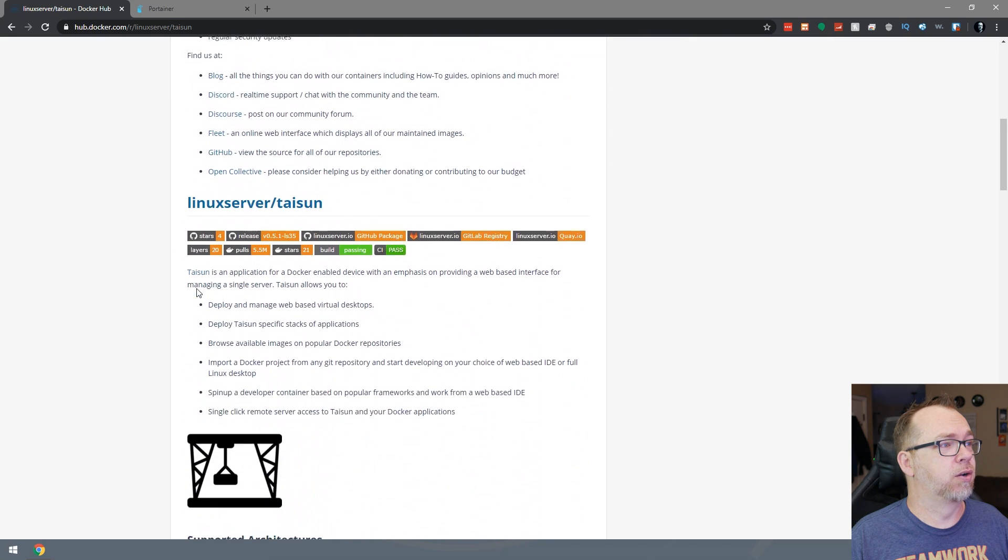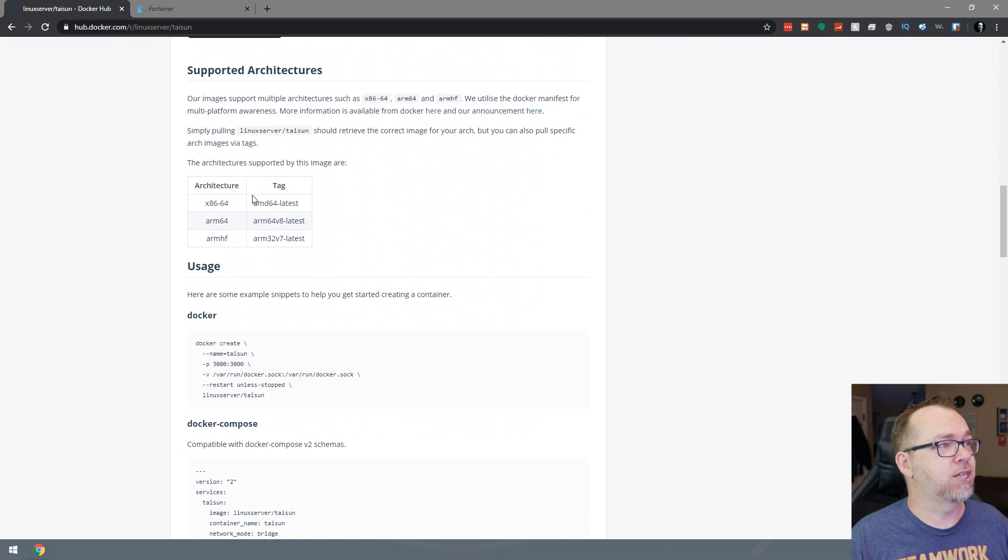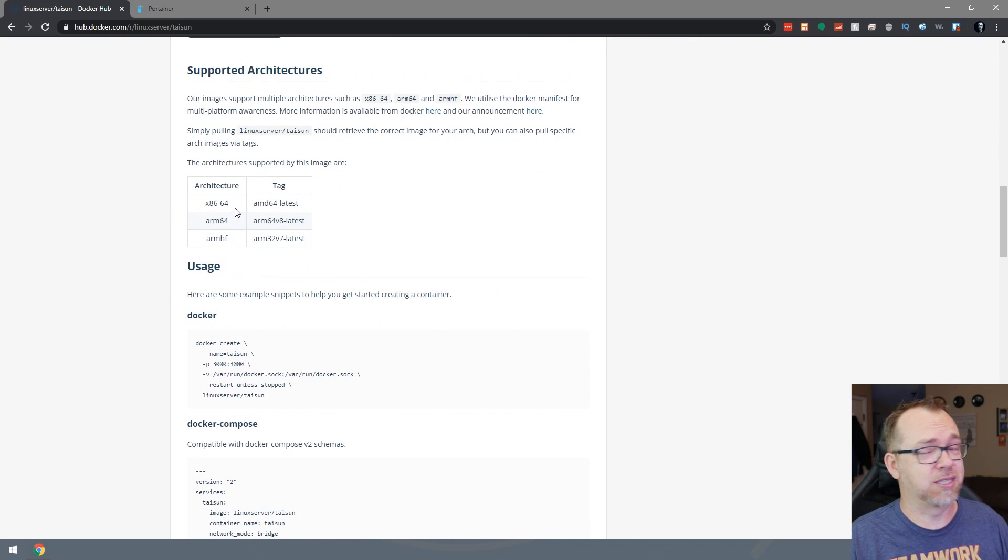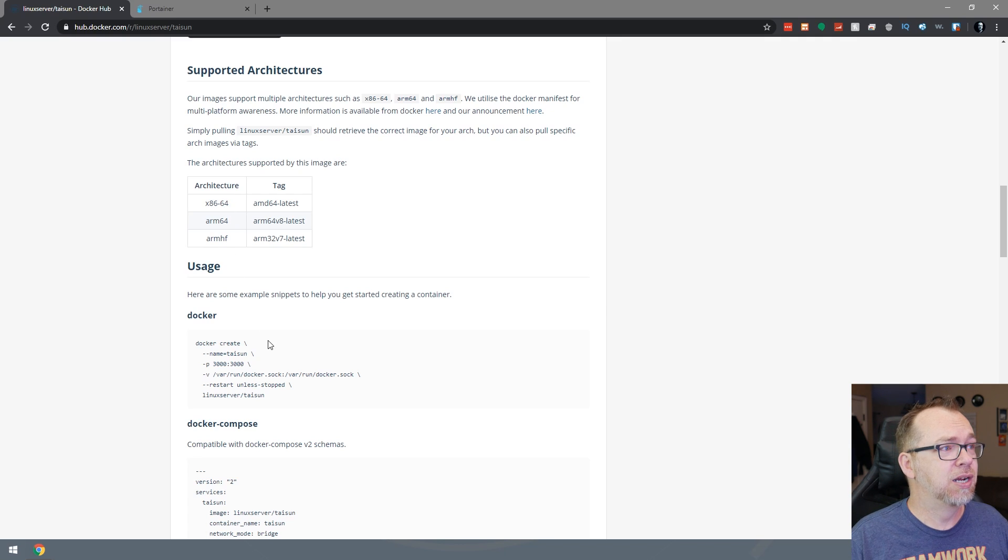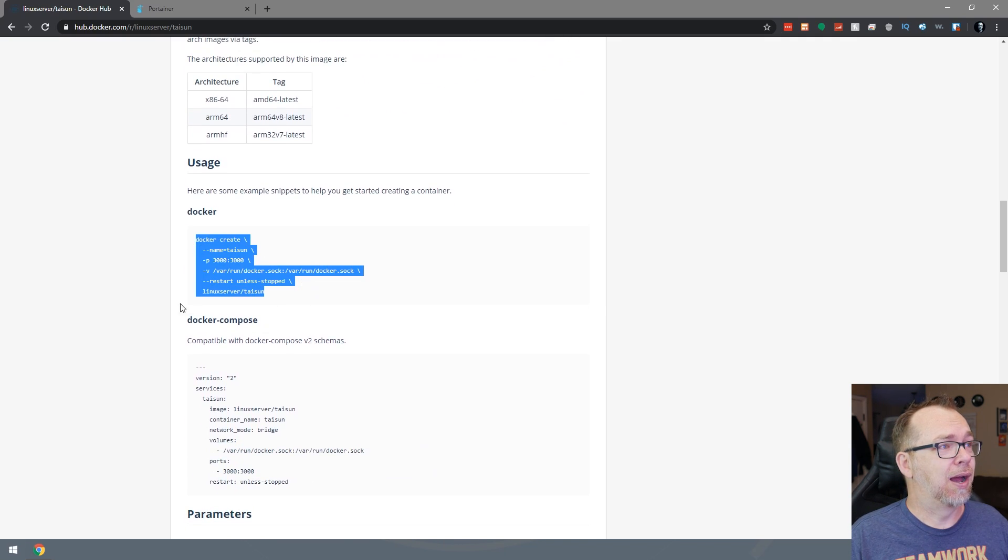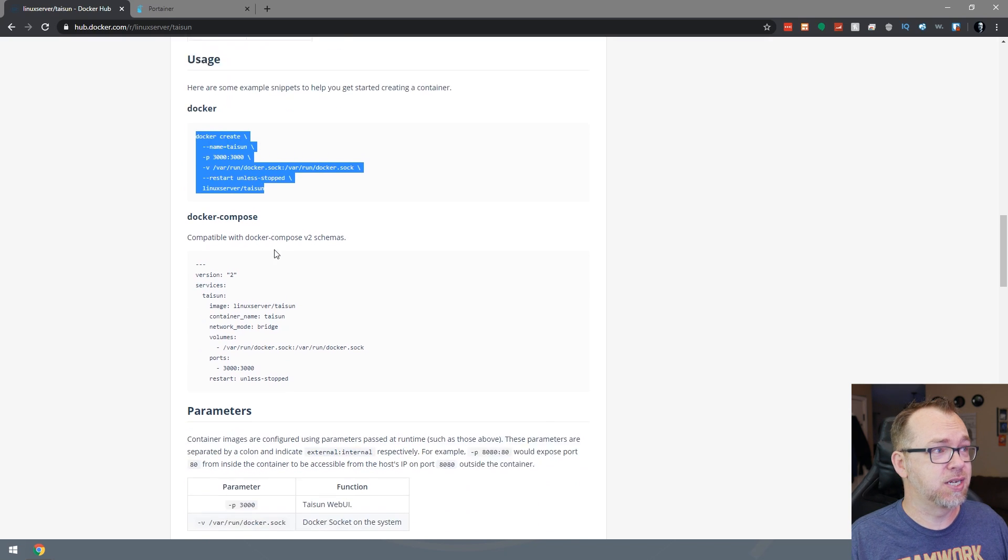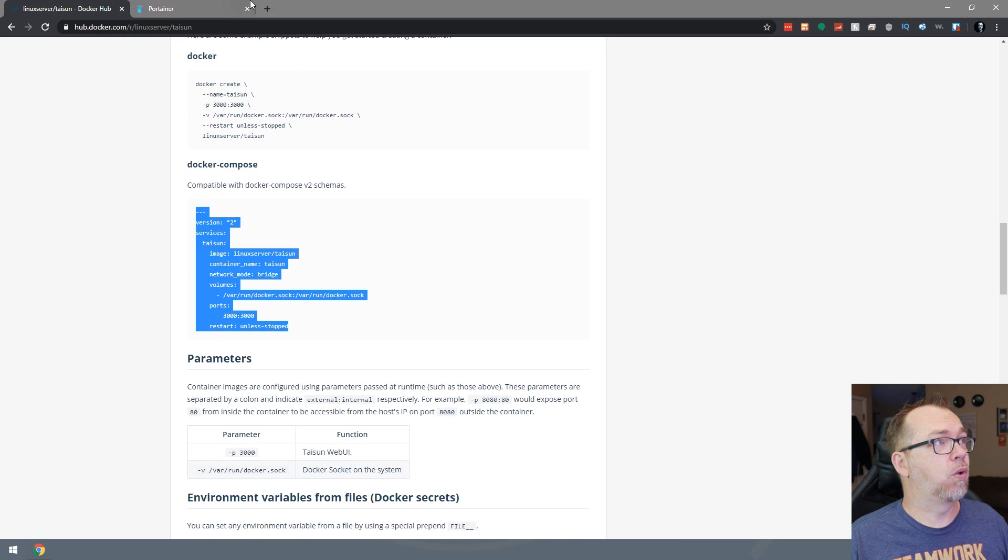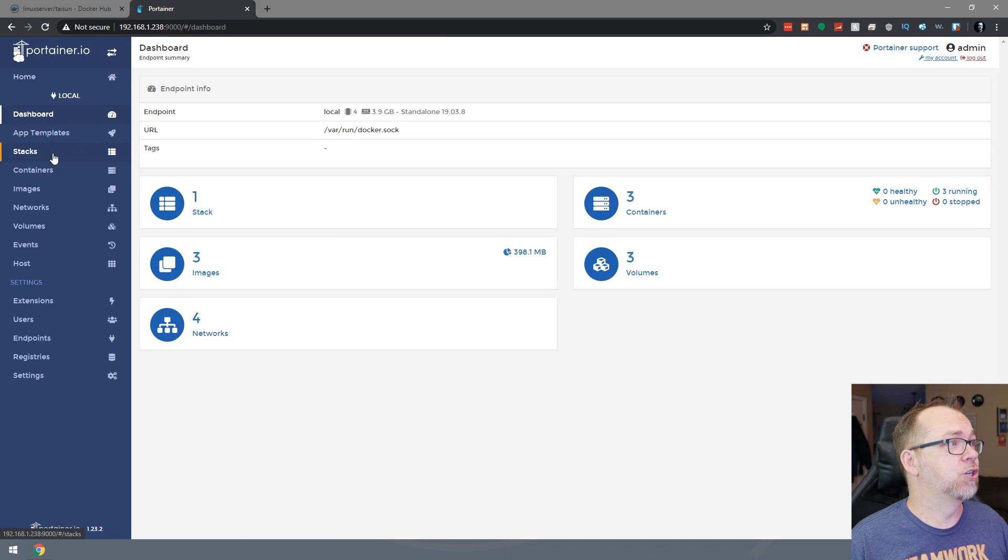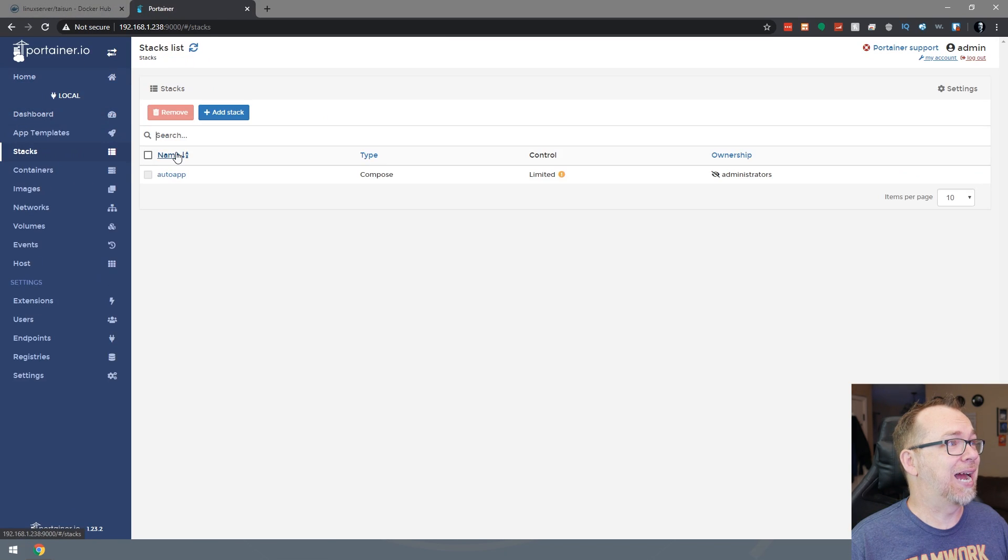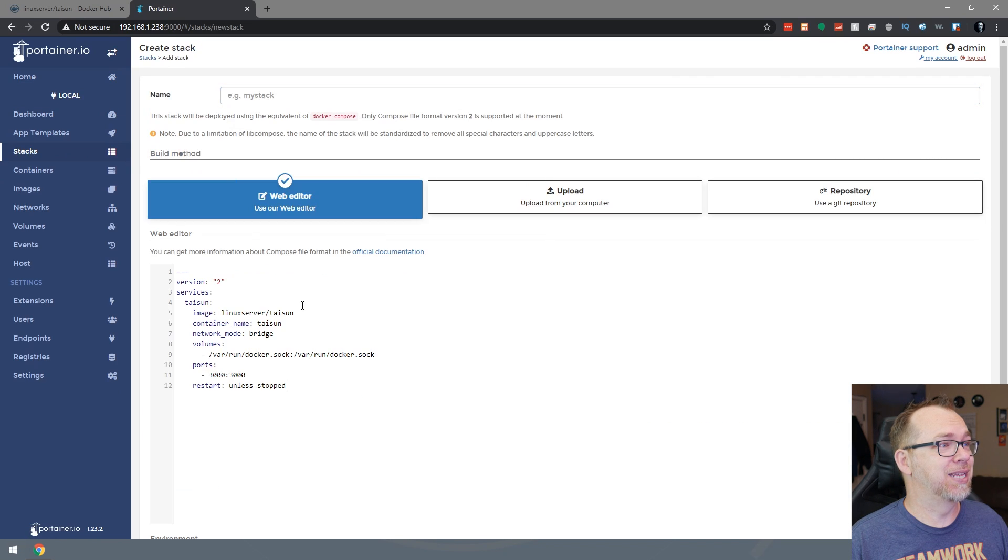We'll scroll down here a little bit and we'll see that it looks like this is supported on ARM as well as desktop processors. So shouldn't be any issues there. We've got a script here to run just in a shell command, but we like to do things in stacks when we can. So we'll go ahead and do that. We'll jump over here to Portainer and we'll click in here so that we can get to stacks and we'll click on add a stack and we'll paste this in.